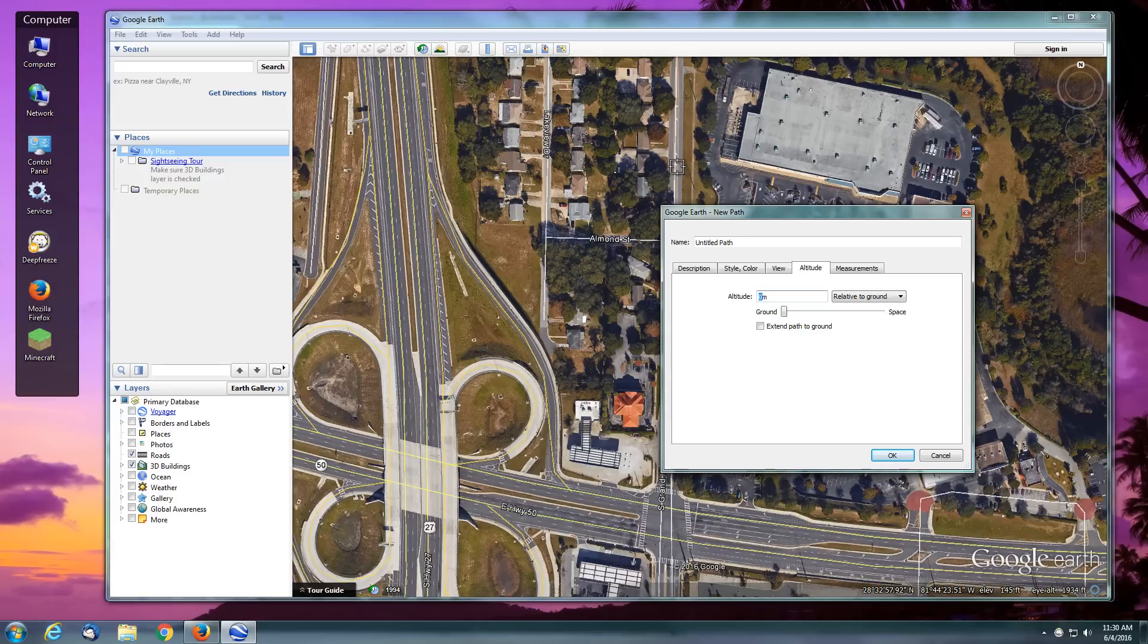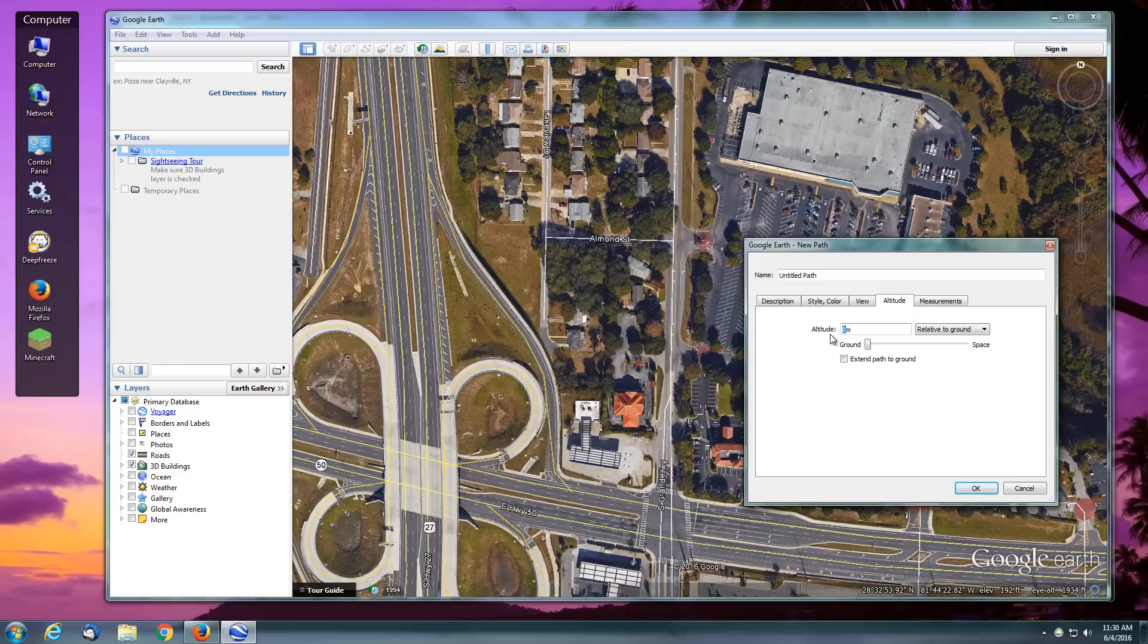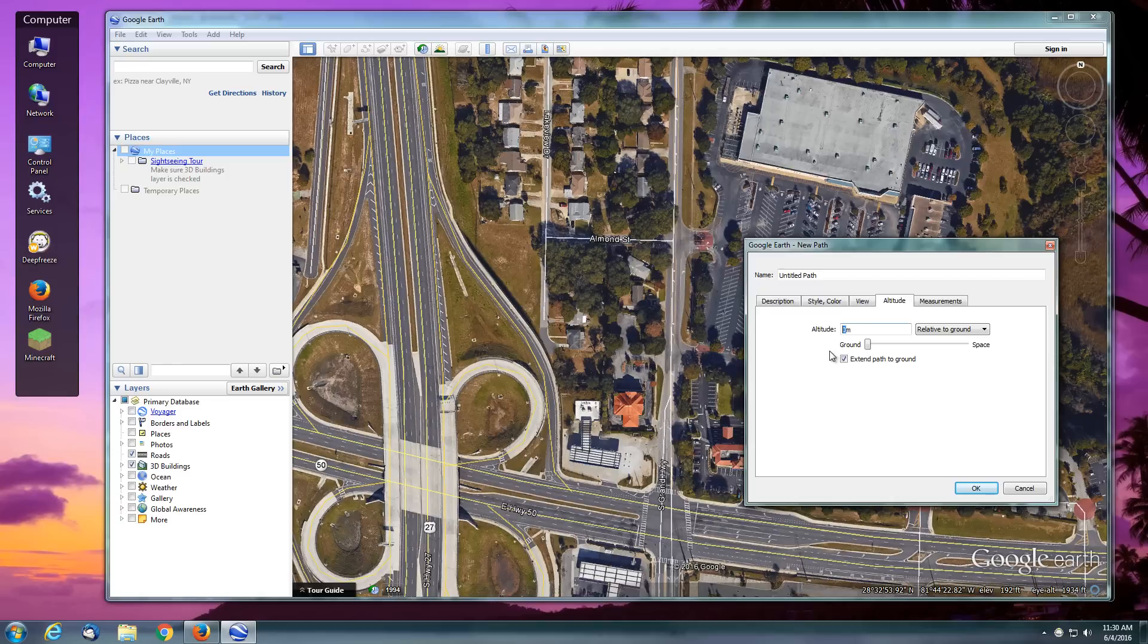What we're going to do is say I'd like for this to be 40 meters above the ground, relative to the ground, and tell it to extend the path to the ground. That's going to be helpful to give us a visual. I've noticed that this altitude setting is kind of finicky. You'll have to set it twice initially for your first waypoint and then for your second waypoint. After that it will remain and allow you to keep a constant altitude.